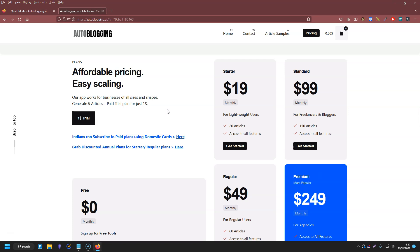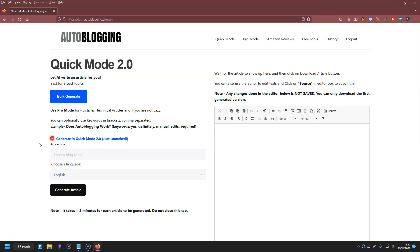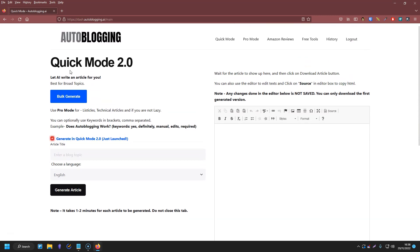If you wanted to get this, I'll leave my affiliate link in the description below. When you sign up and log in, you'll see this page — this is the quick mode. Basically you just type in your article title here and click the button, and your article shows up on this side. They've also got this new quick mode 2, which says it's just launched. I'm not 100% sure what it is because I haven't used it yet, but I'll be testing it in the coming weeks and will probably create a separate video on the difference between the two.